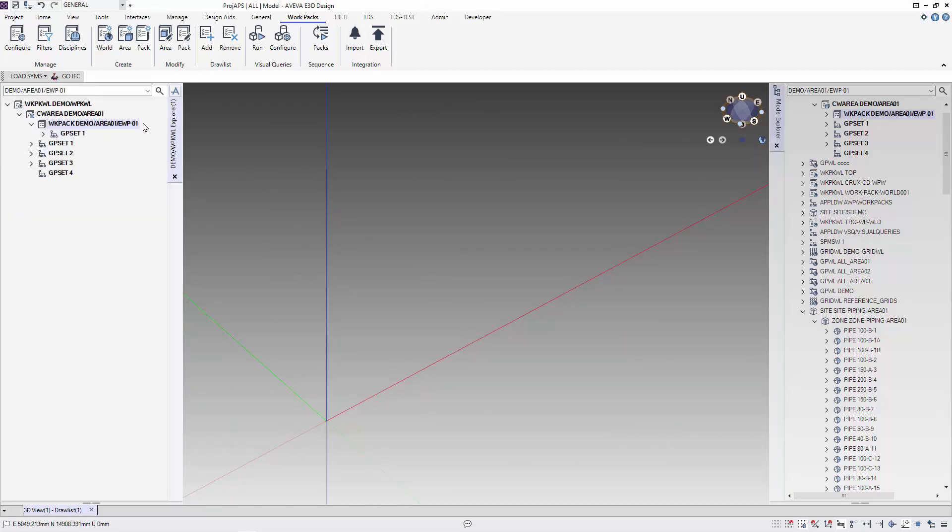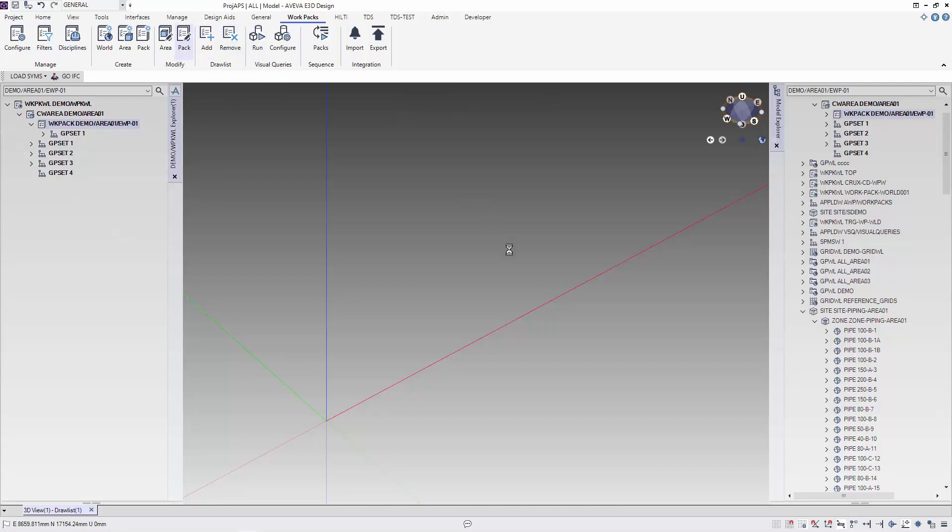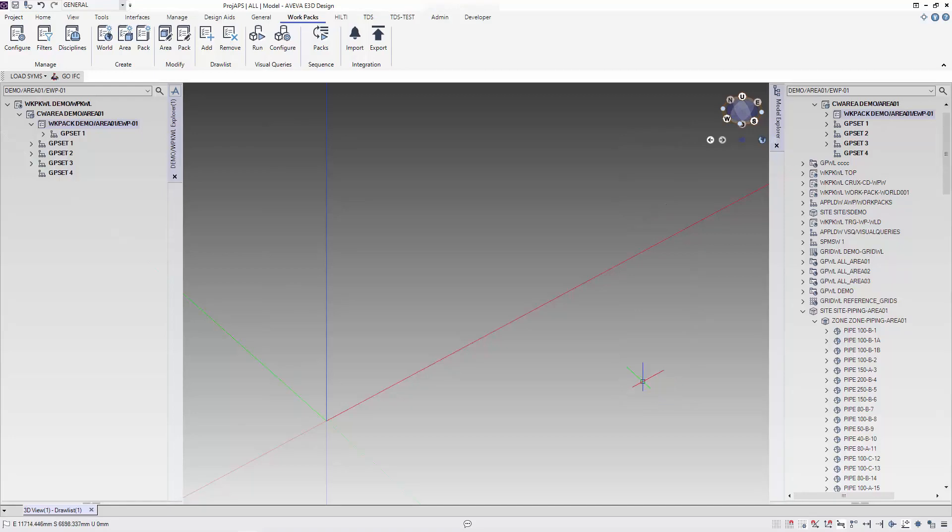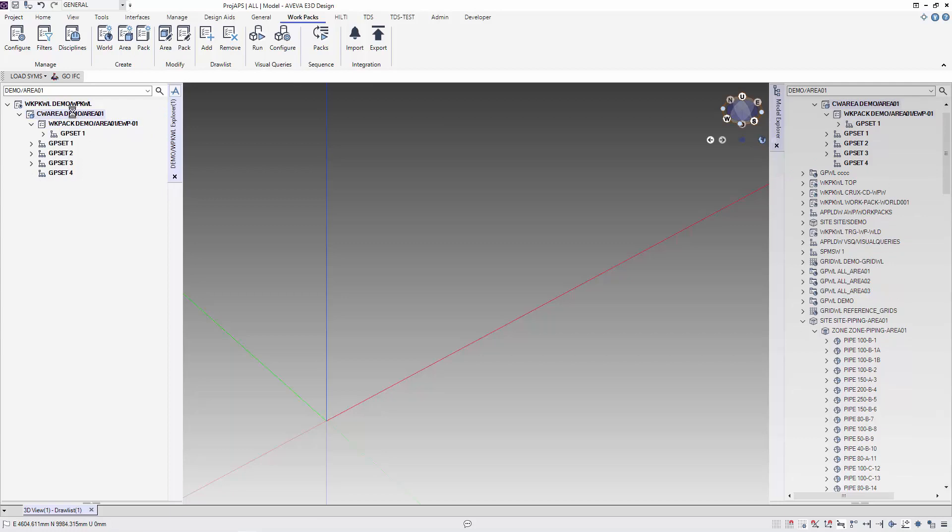We can use modified pack to modify the work package that we have created. You will see the elements that are in the work pack and also the elements that are in the work area. And you can include other elements that have now been added to the work area.